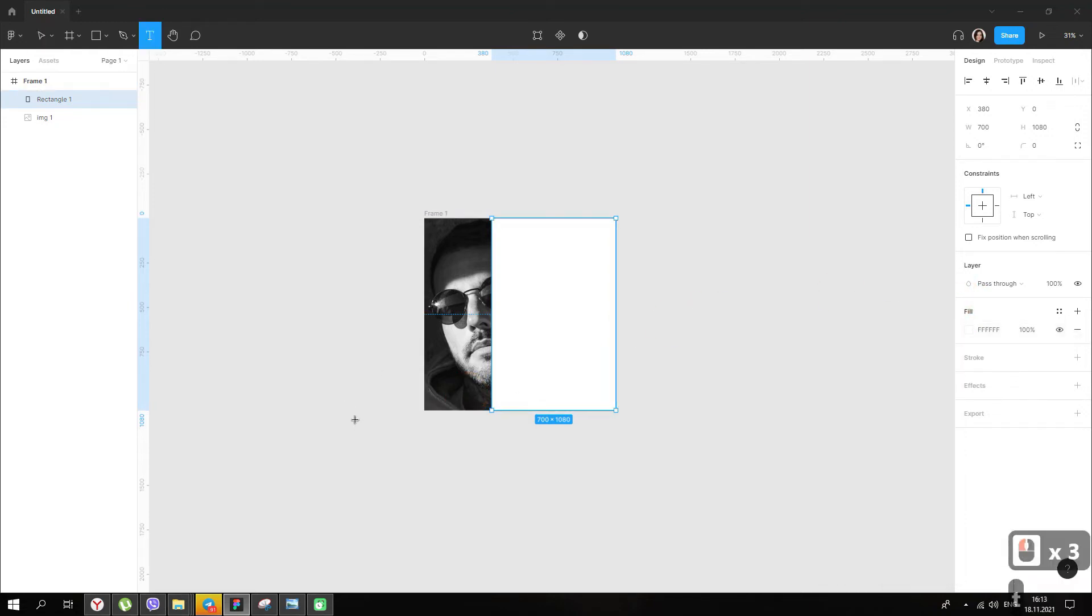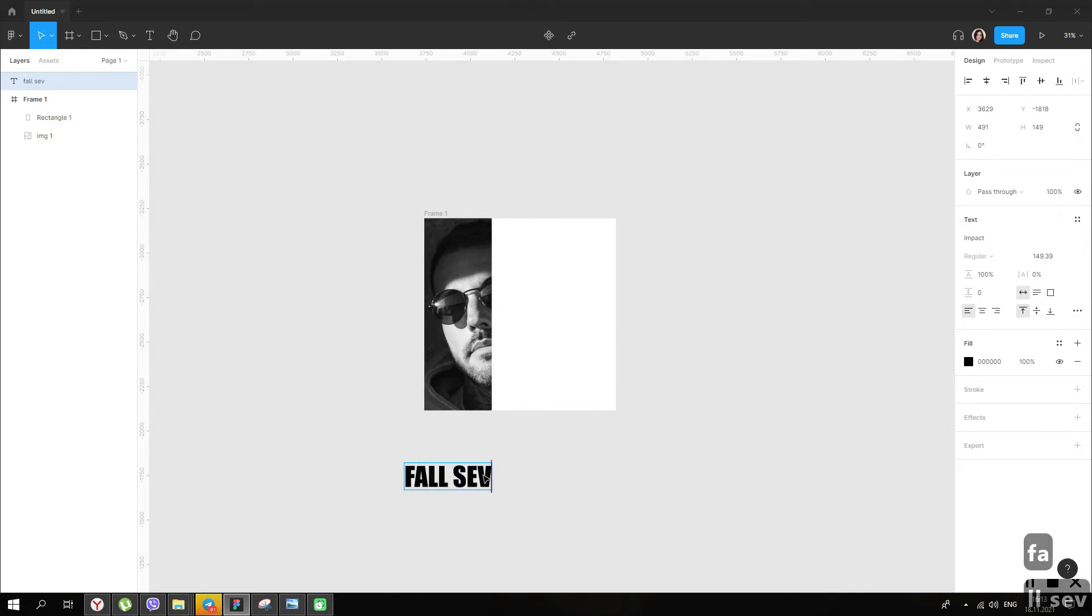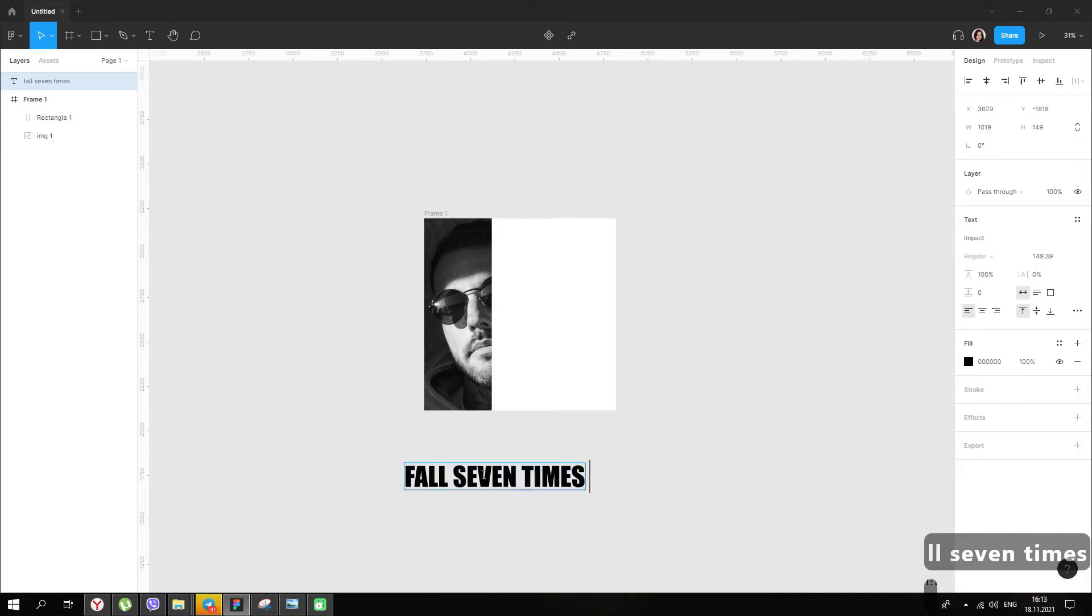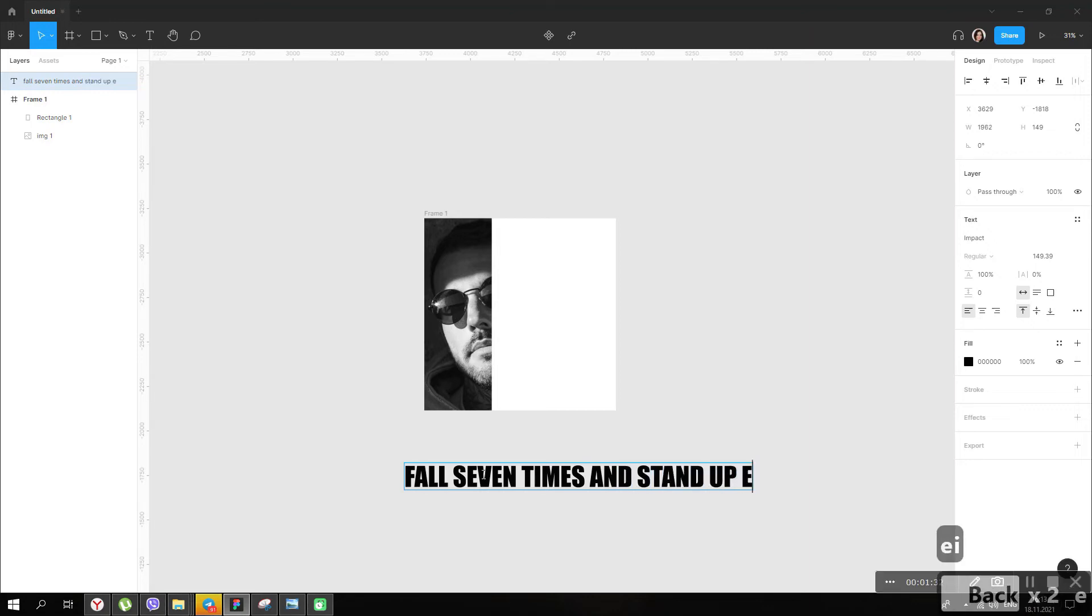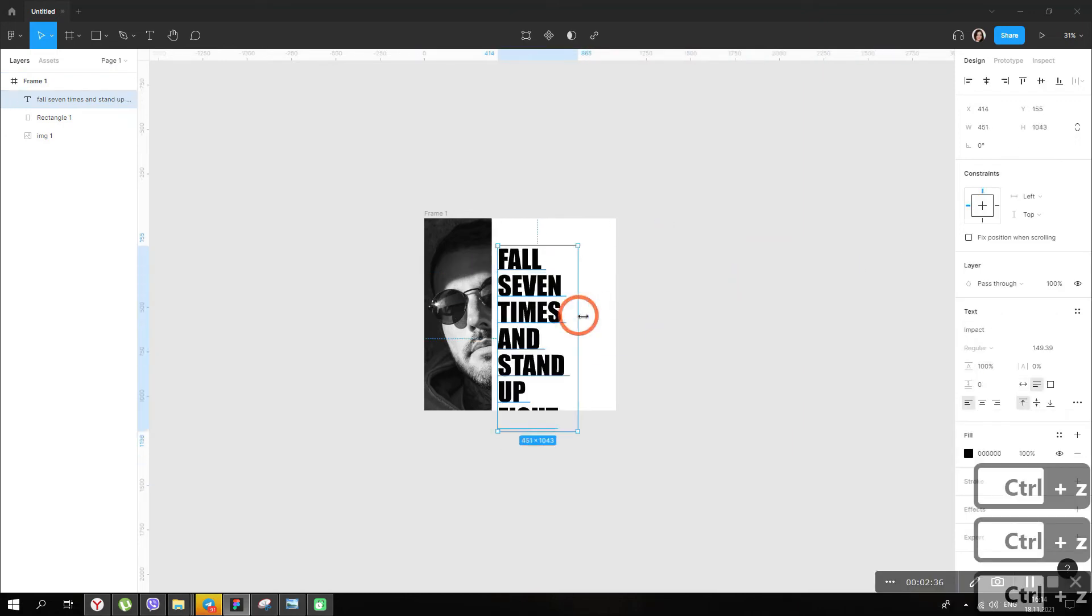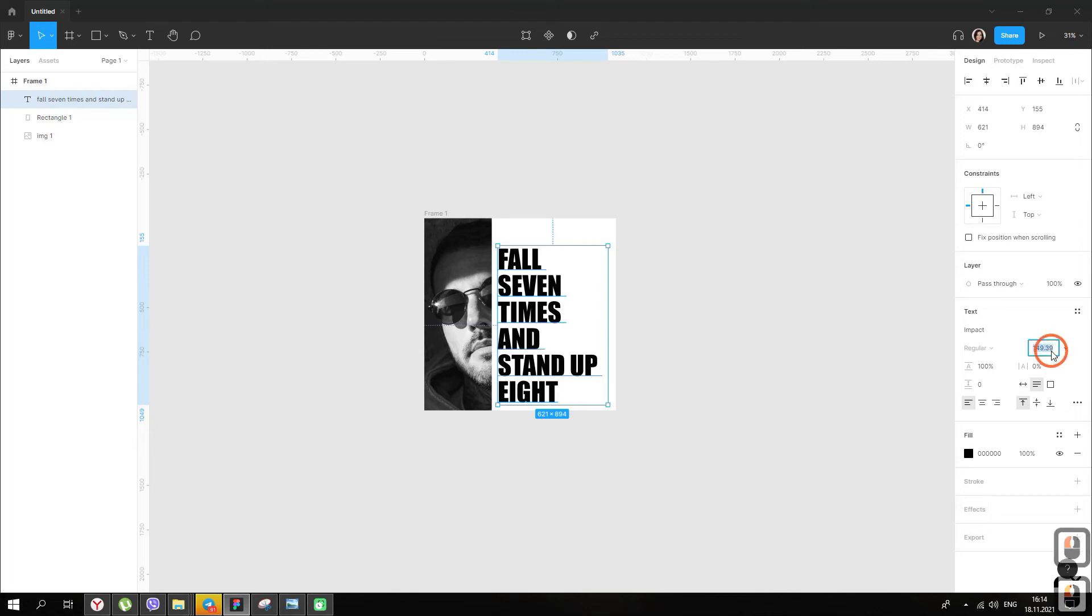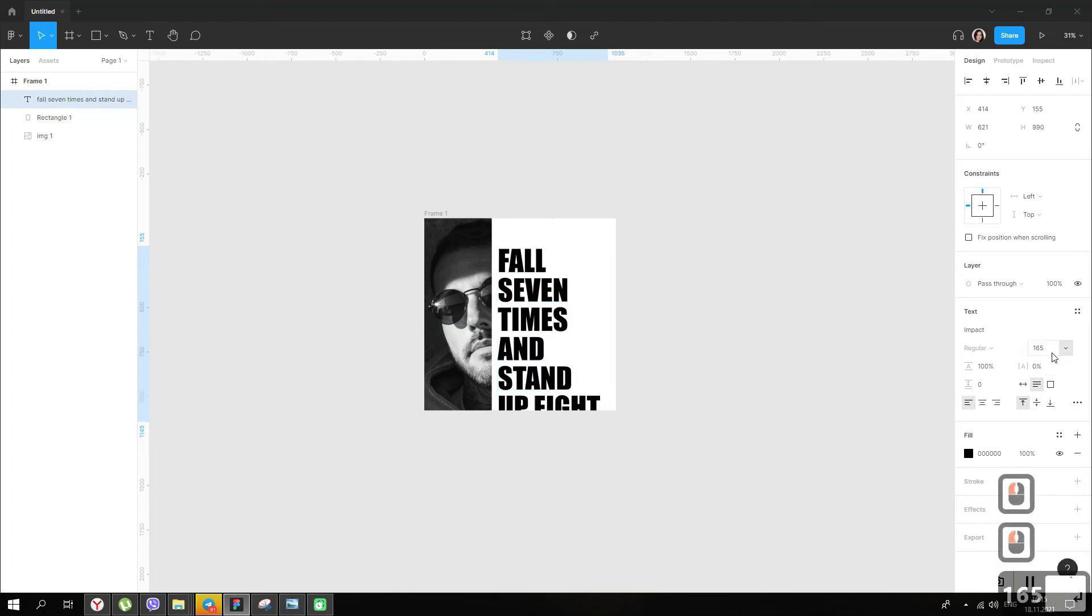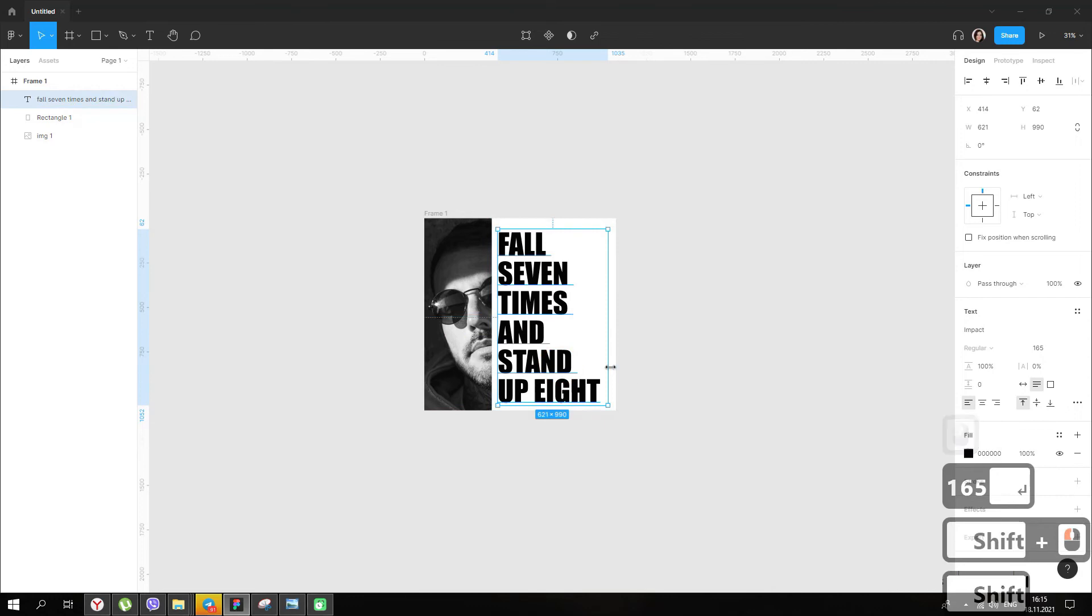Take the text tool and write our phrase. We place it in the frame and let's increase the size a little. Align the text to the center relative to the canvas.